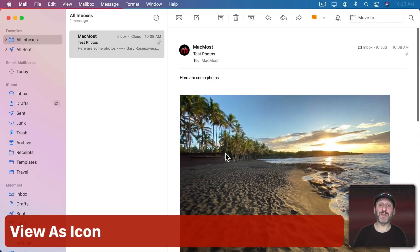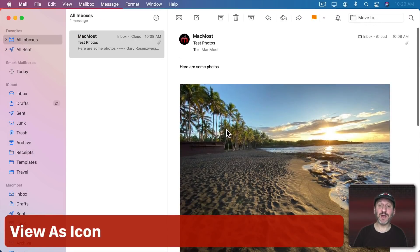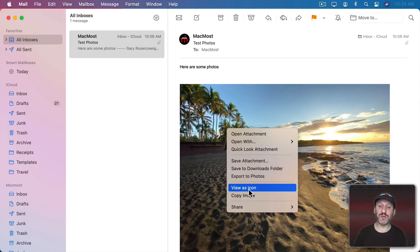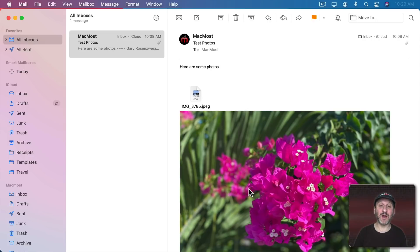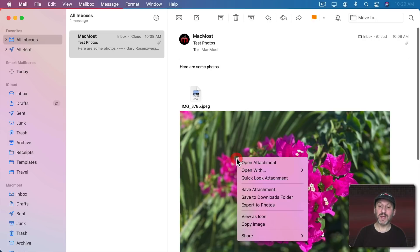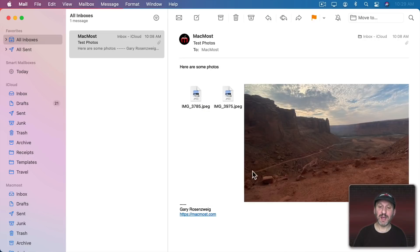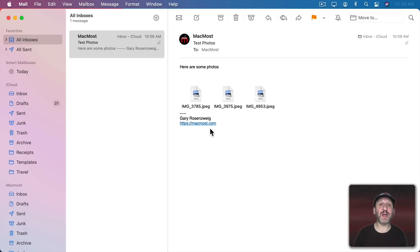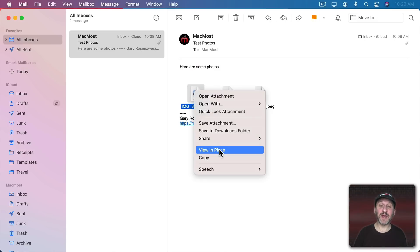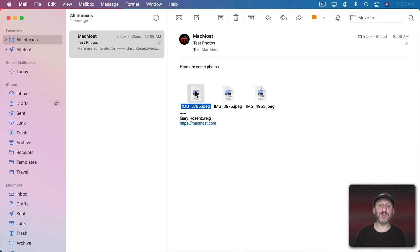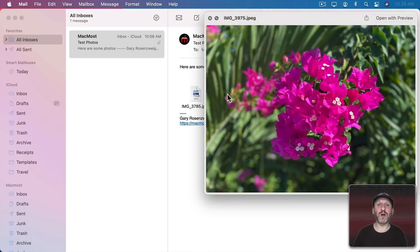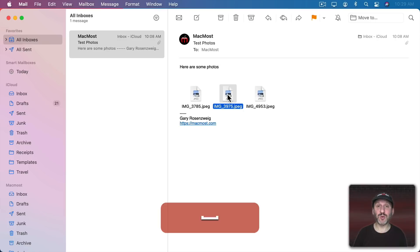Now sometimes viewing these photos can take up a lot of space on the screen. You can Control Click and then choose View as Icon and do that for each one of these and then they'll all be shrunk down to just icon size. You can Control Click on them again and say View in Place. You could also just select one and then press the spacebar to use Quick Look.